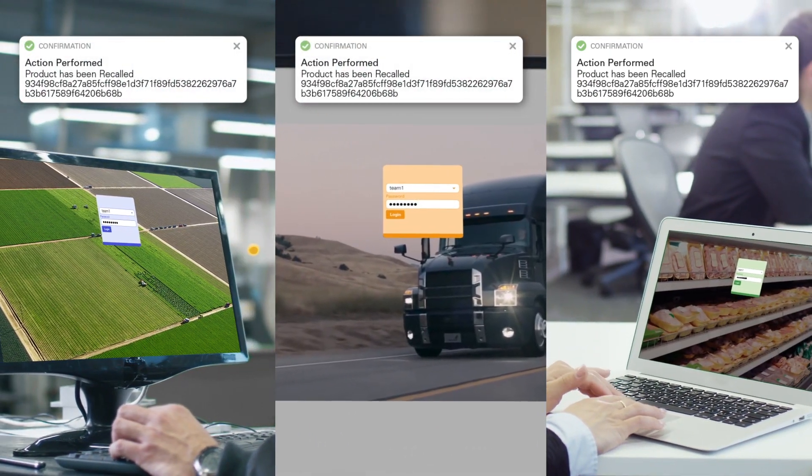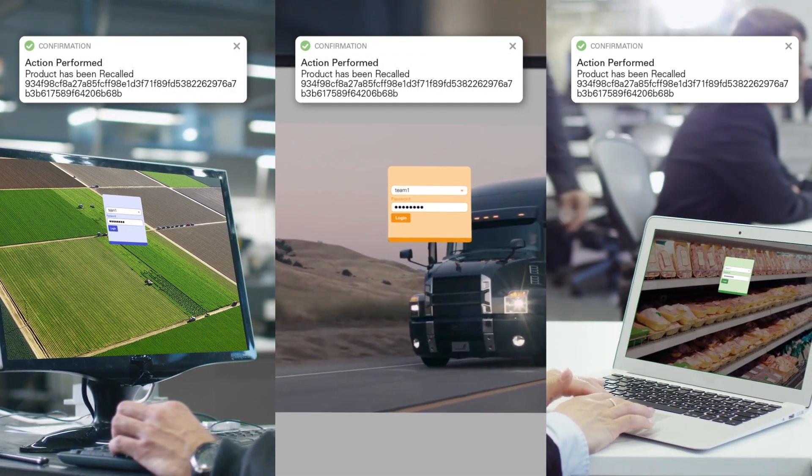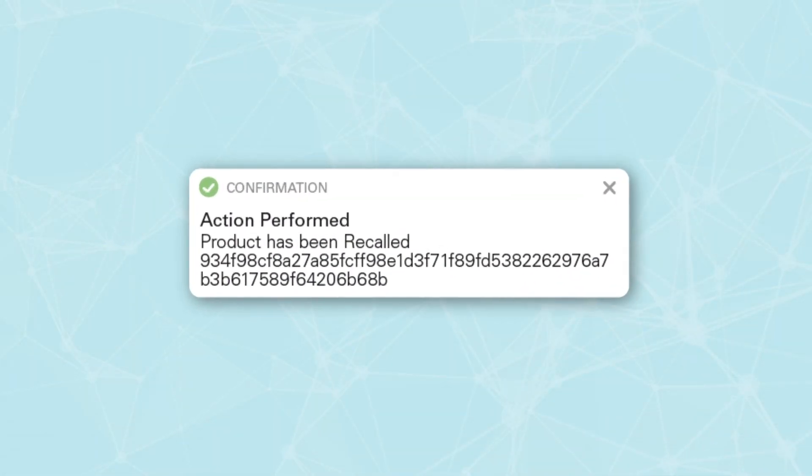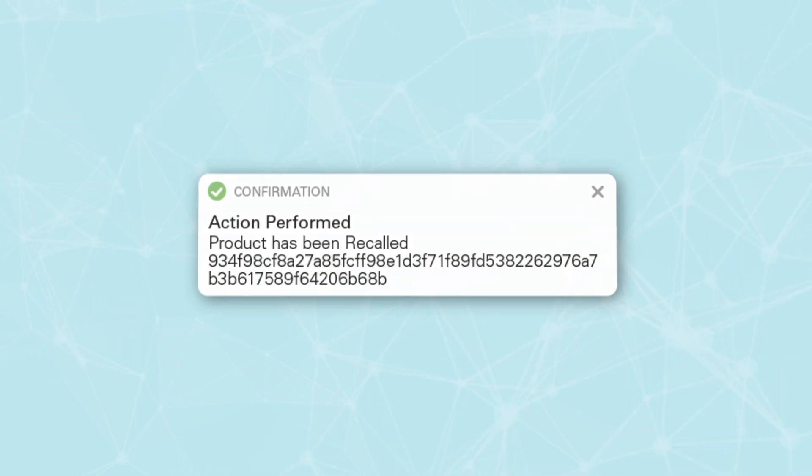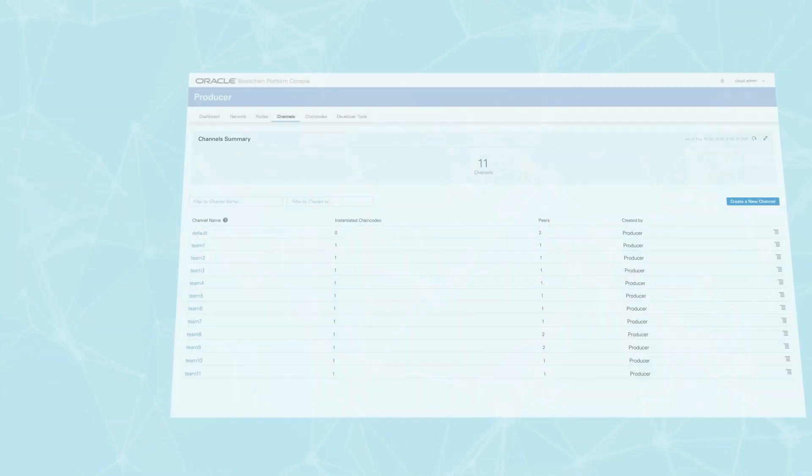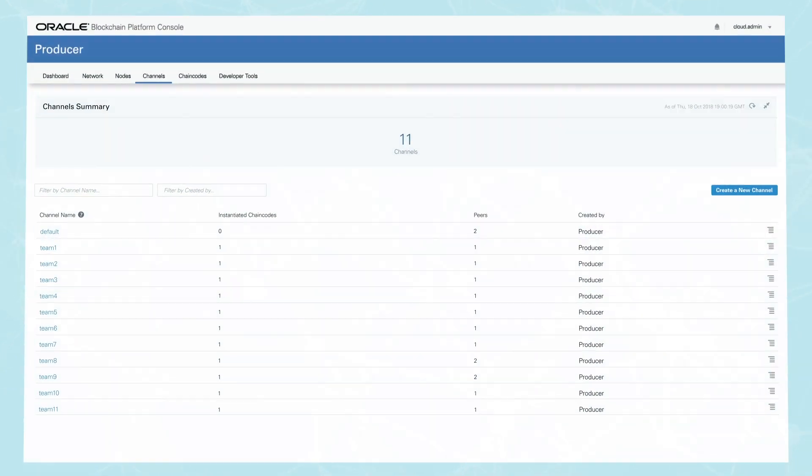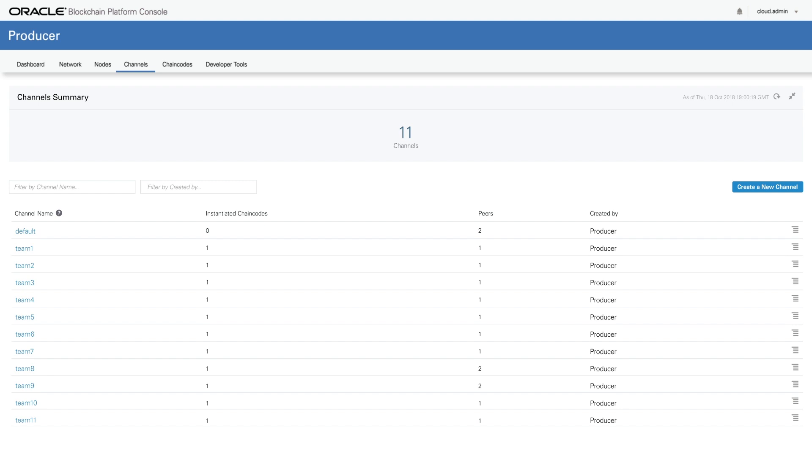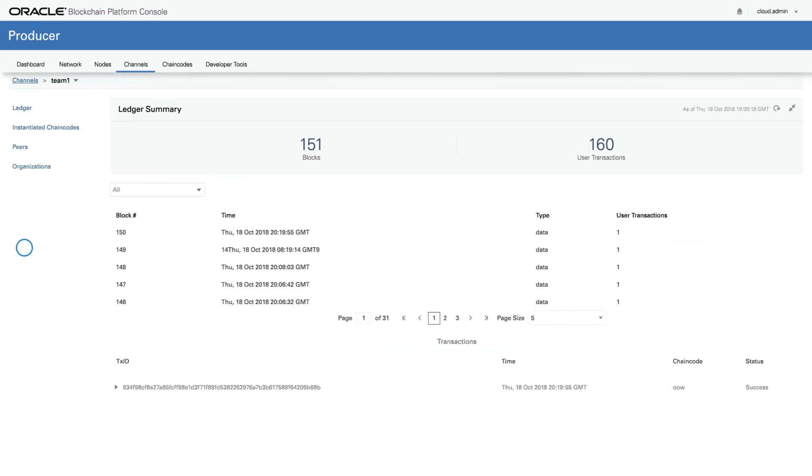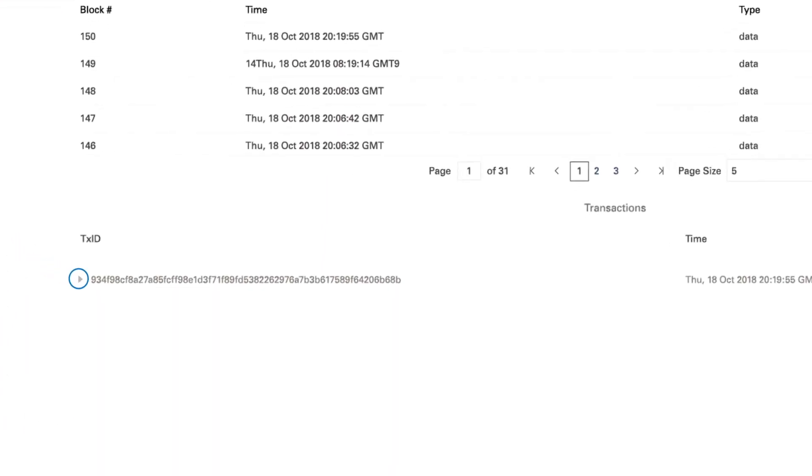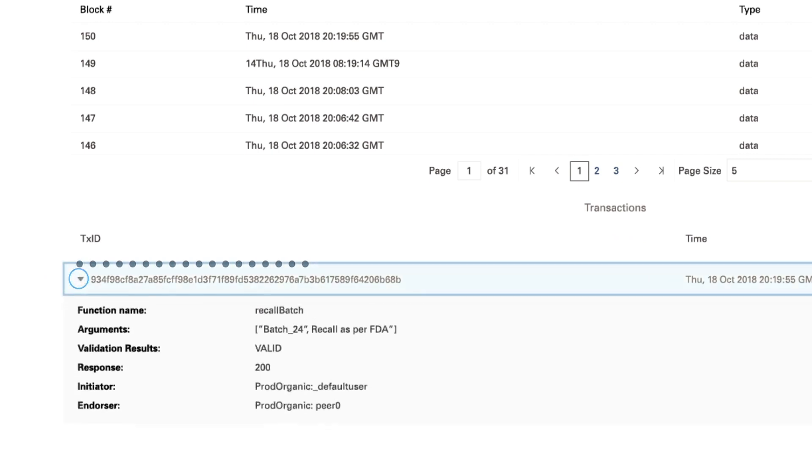Each blockchain update has a specific ID that any party can locate behind the scenes on the Oracle Blockchain Platform instance. Approved parties can log in, dive into their channel, and see the functions called for the recall, with the same transaction ID and detailed data for everyone.